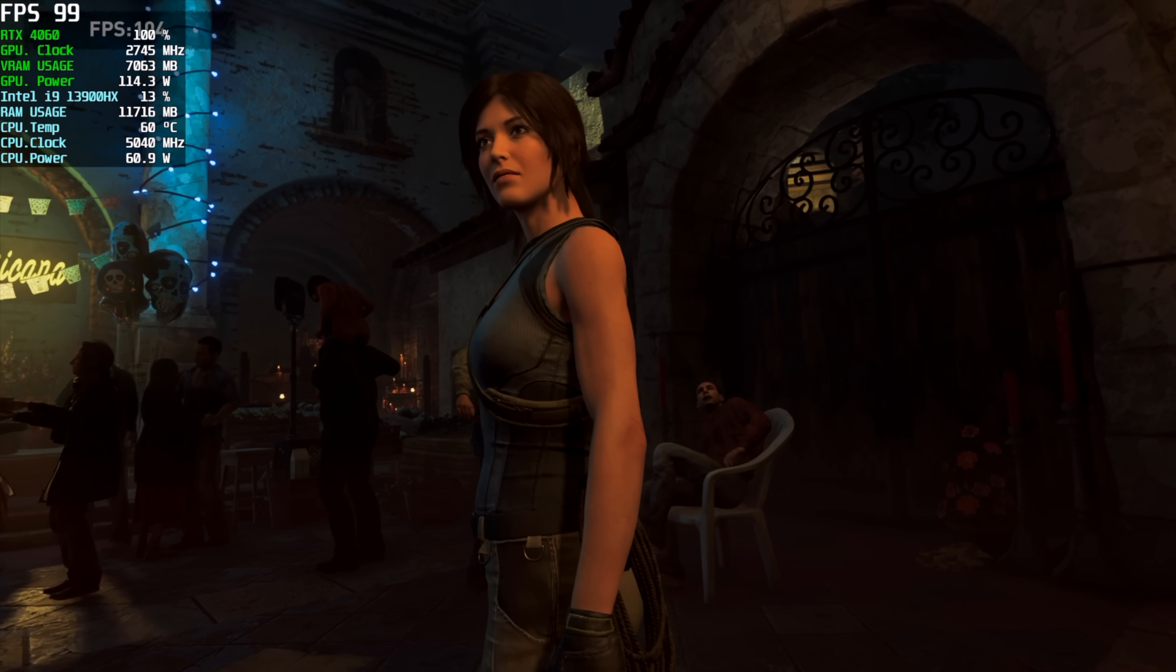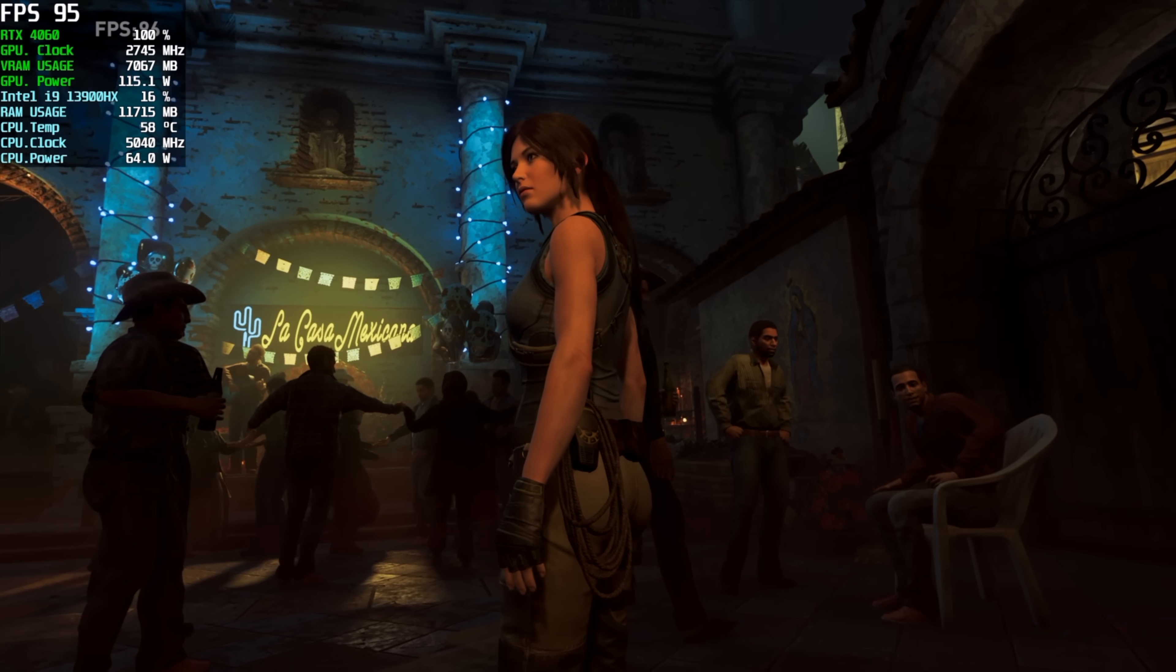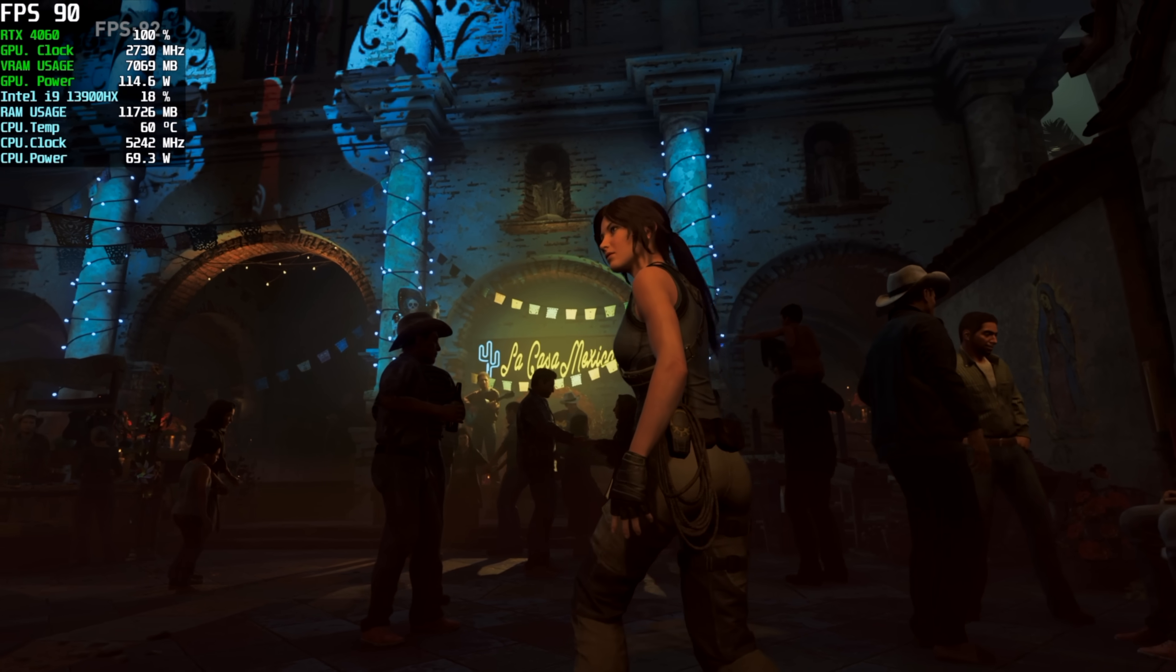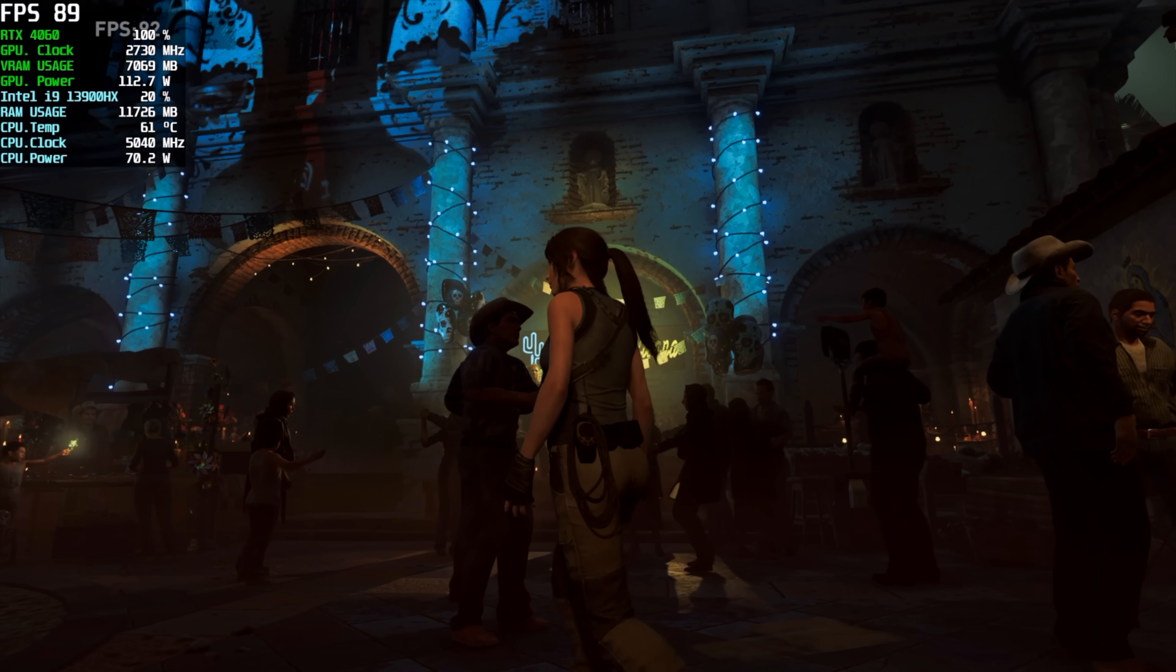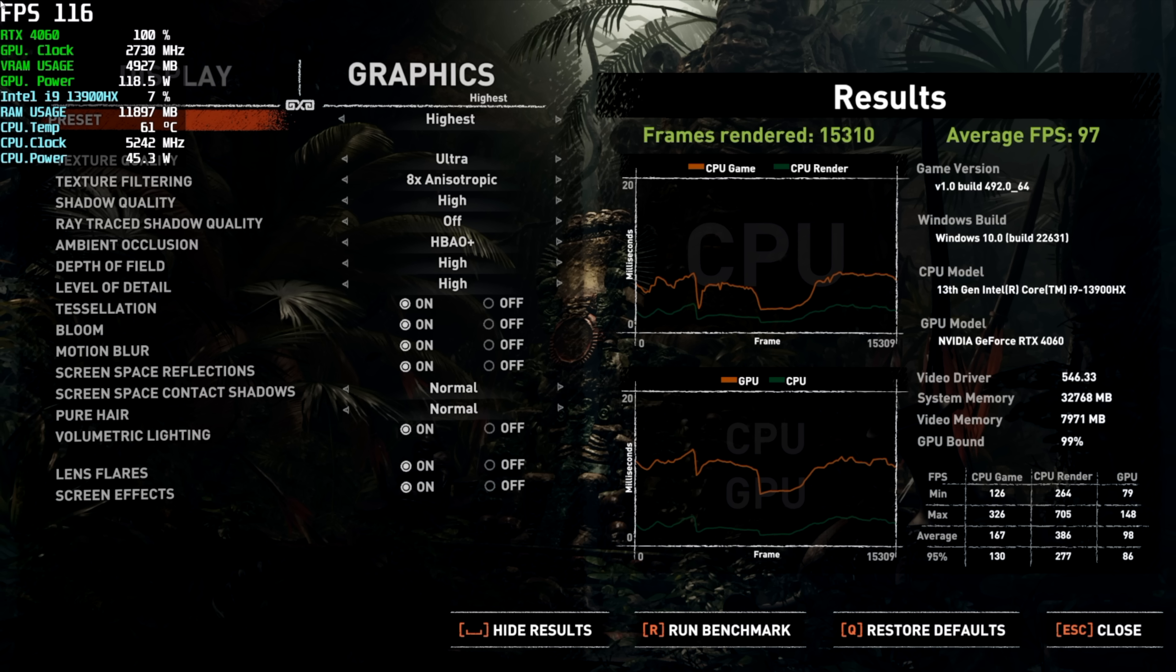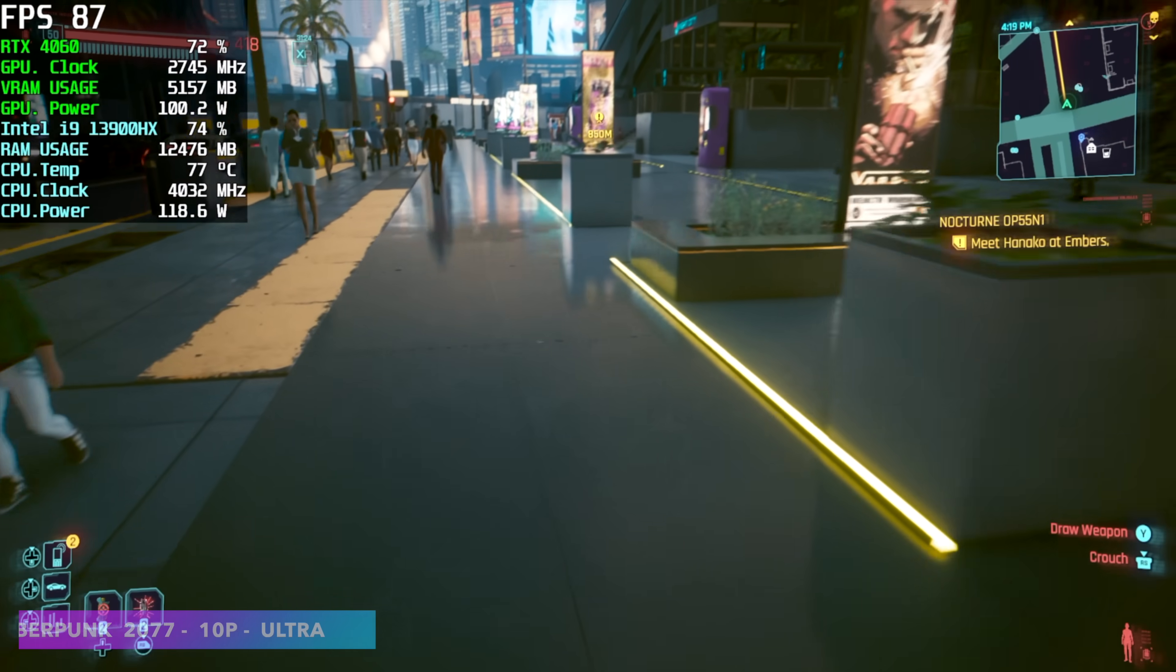I wanted to test out Shadow of the Tomb Raider's built-in benchmark. 1440p, very high settings, no resolution scale, average of 97 fps. And I know it's an older one. This is one that a lot of people do like to benchmark. And the RTX 4060 in this little setup can handle it just fine.